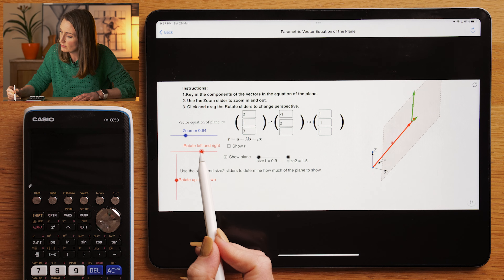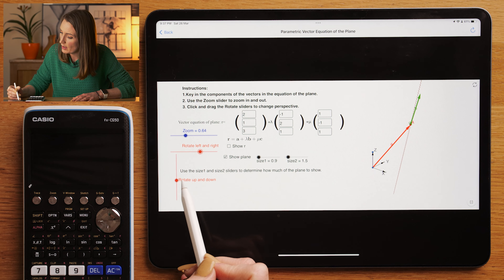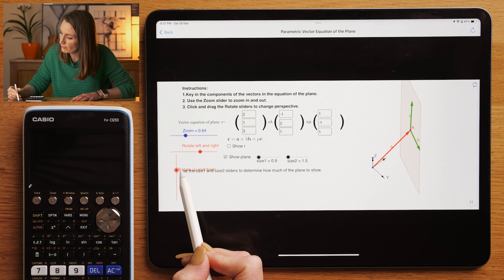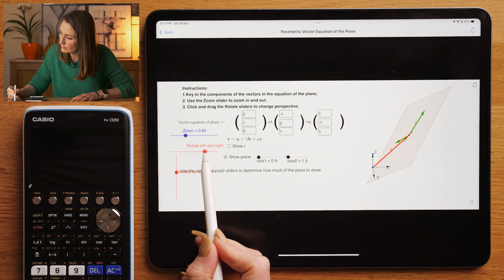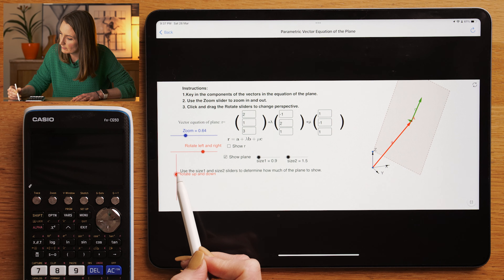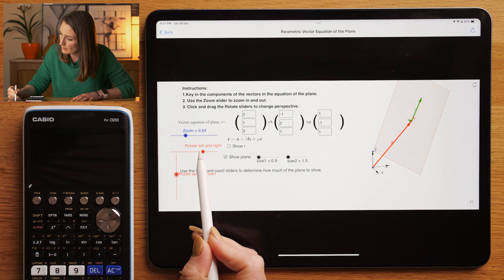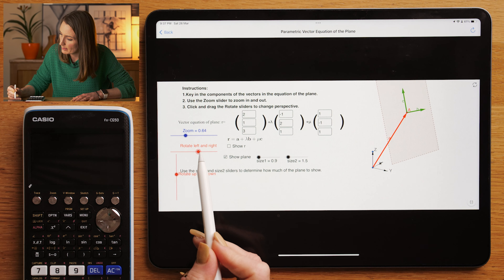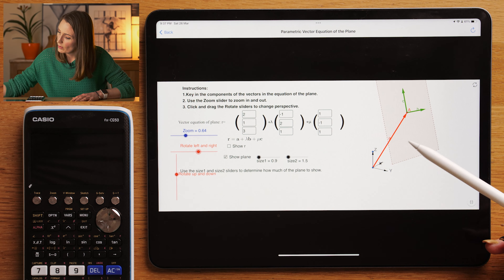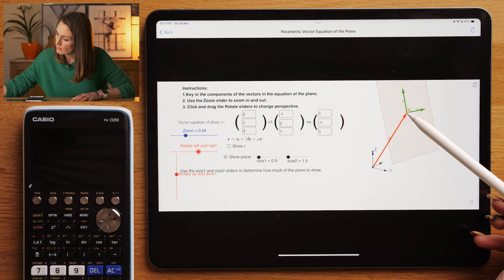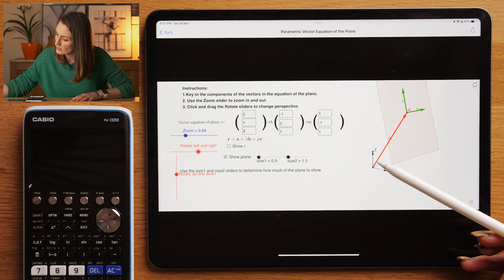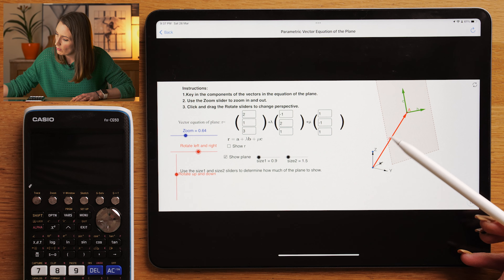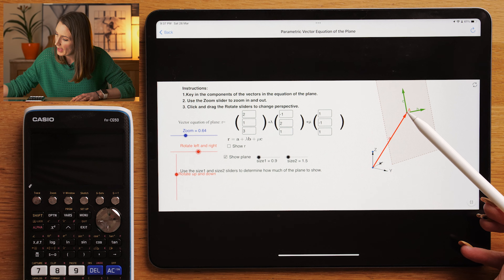We can consider looking at the plane from different angles just to help our understanding of what it looks like. So if I rotate it round this way, we can also look at it from above and below. Currently we're going to be here at point A — we've gone all the way from (0, 0, 0) along vector A, and now we'd be at point A.